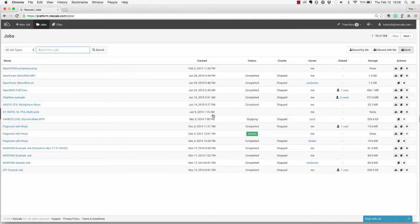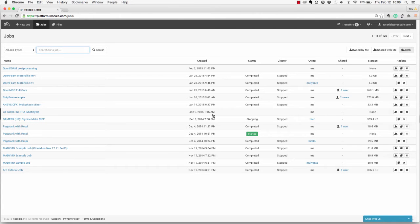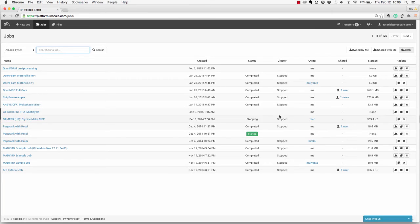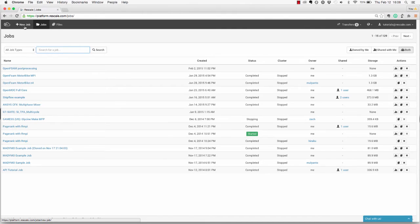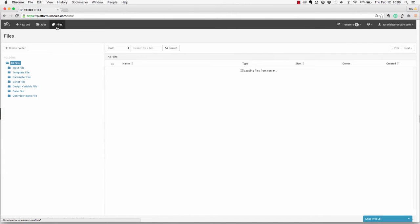Once you're logged into your account, the first page you'll see is what we call your main jobs dashboard. Here you can see any jobs you've saved, executed, or any jobs that have ever been shared with you. You can also view all the files you've added to the platform. Once you've uploaded a file to your account, it will always be there for you to use until you delete it yourself.